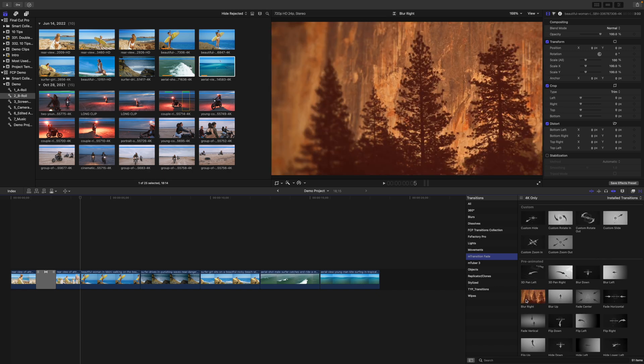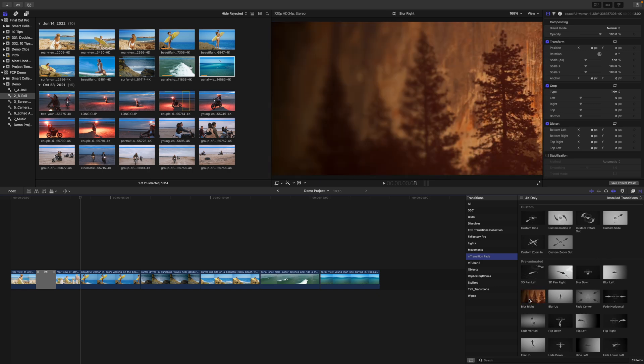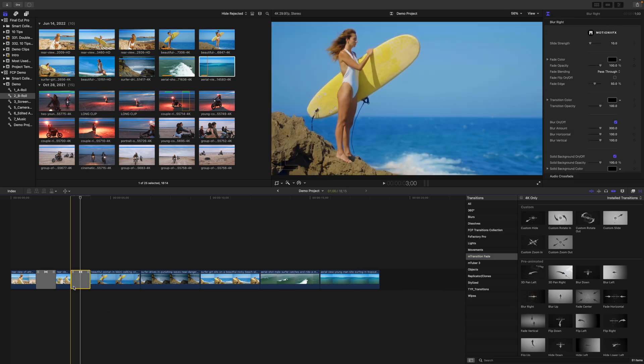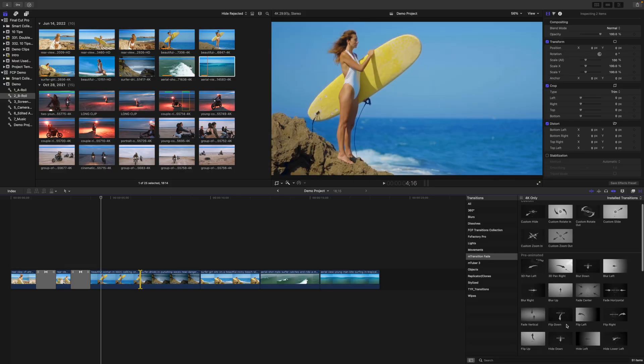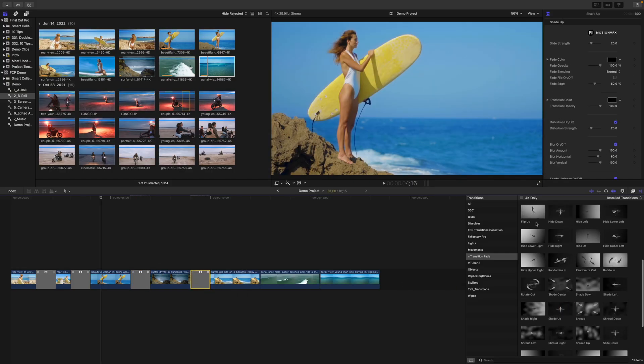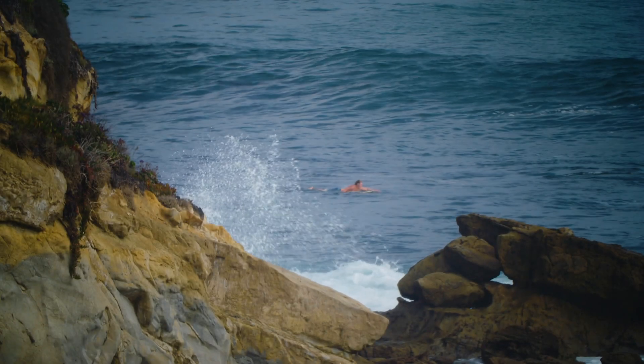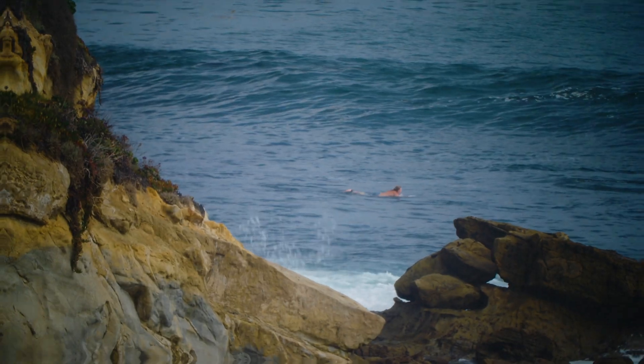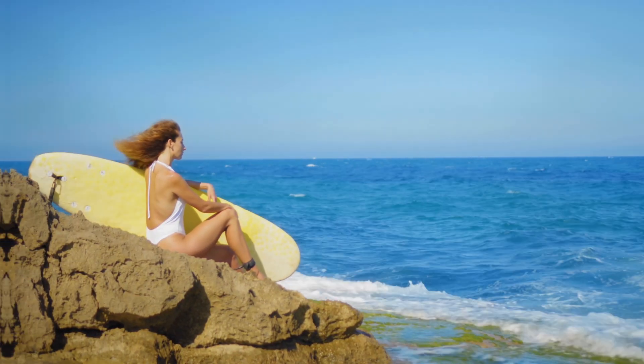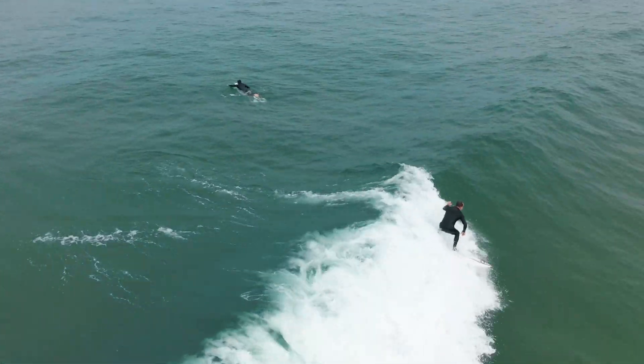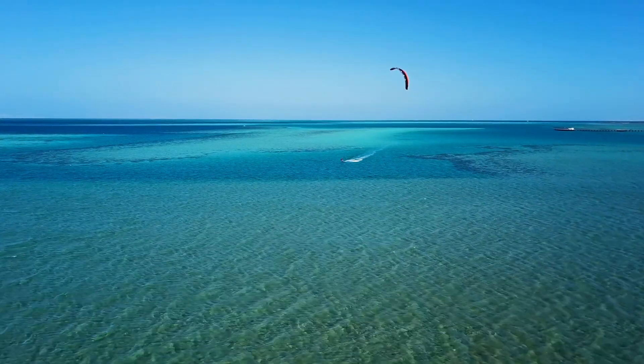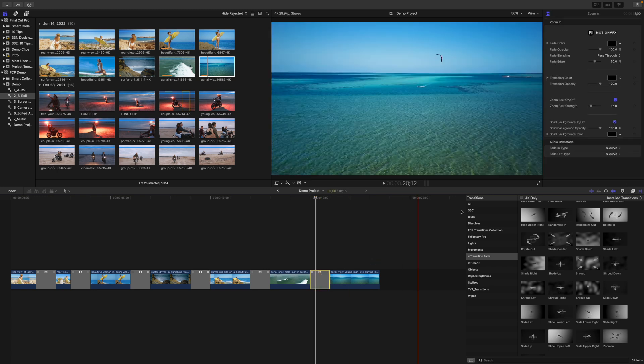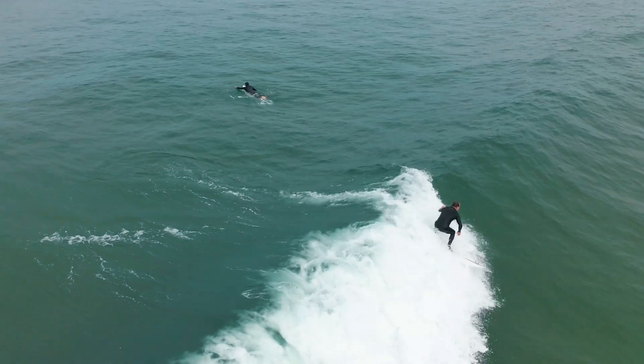Skim over any of the presets to preview what they look like, and once you find the one you like, just drag and drop it over your clip. Let's drop a few different ones onto our timeline and play them back to see what they look like. Each one of these also comes with a ton of parameters you can customize to blend it perfectly into your video.